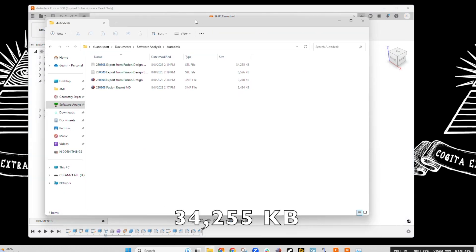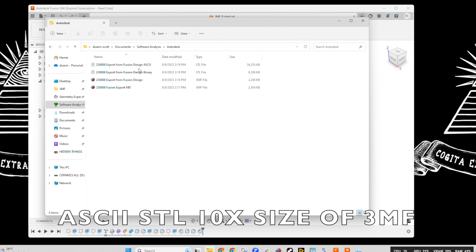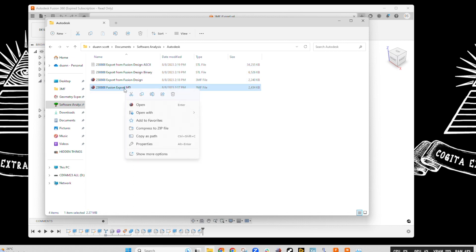Okay, so now we can compare the 3MF file with metadata along with the STL files and see the difference in size. A pretty big difference with ASCII and the binary and the 3MF.